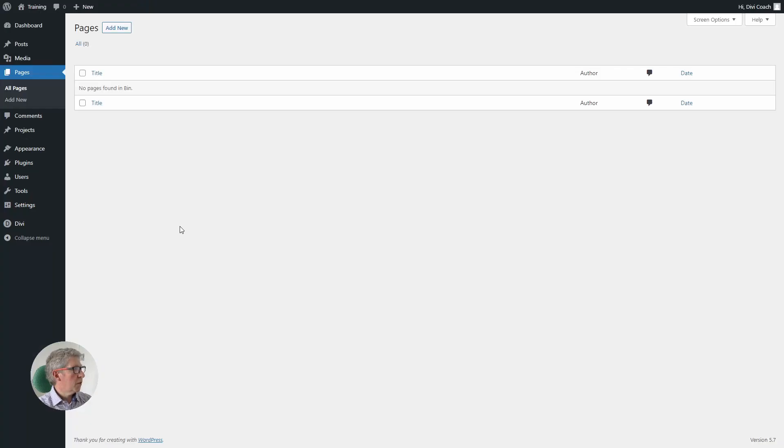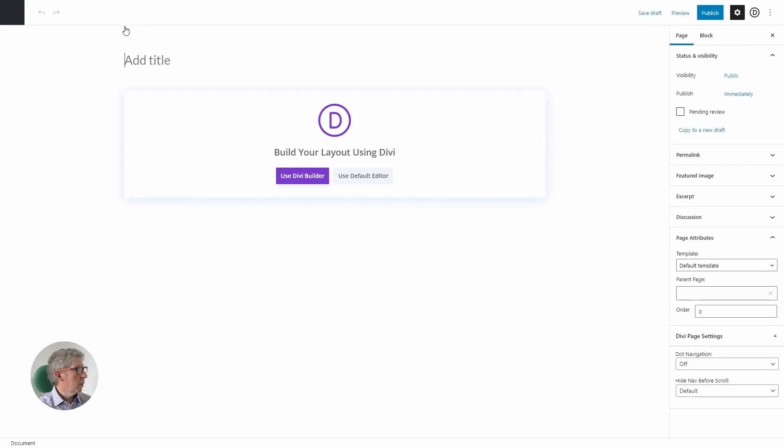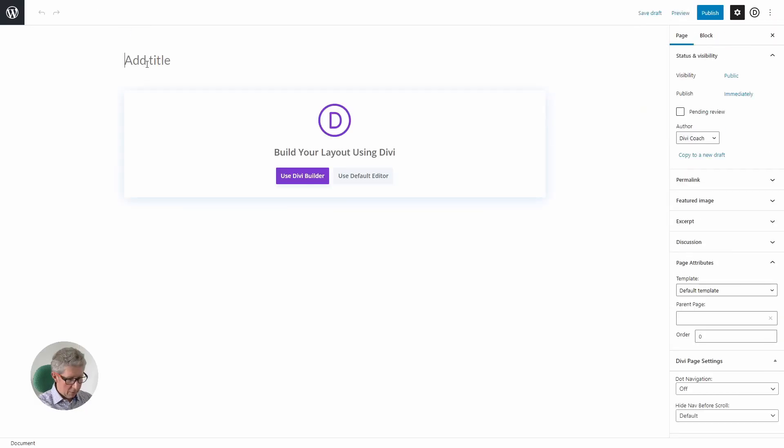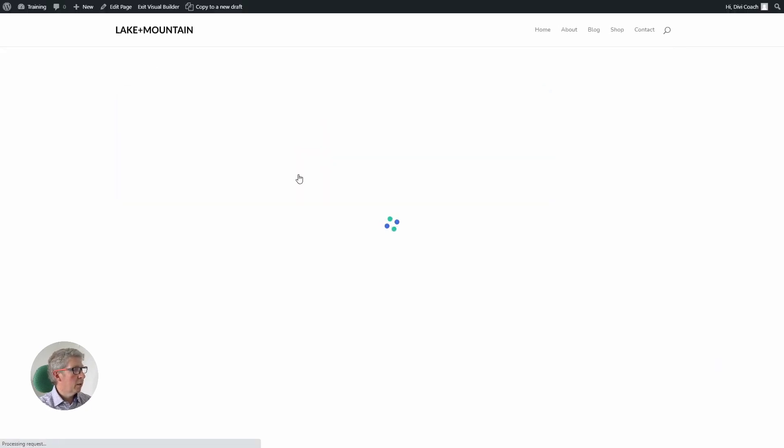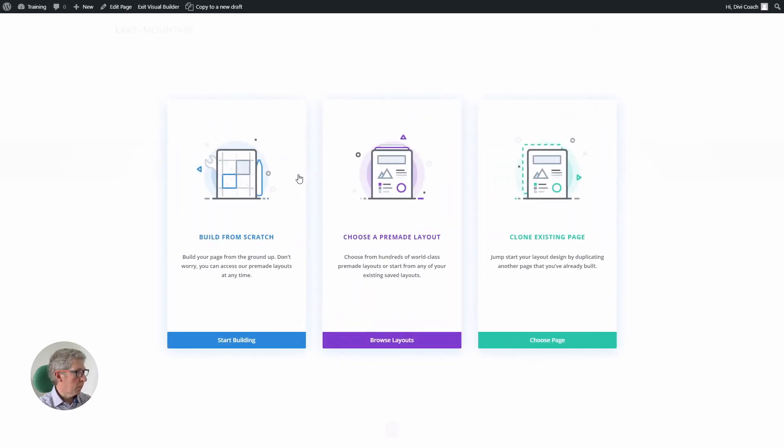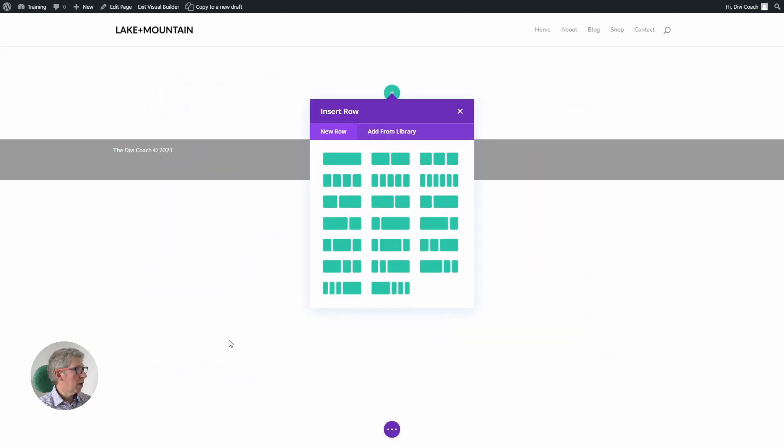The first thing we're going to do to create our front page is add a new page. We're going to give that a title of home, and we're going to click on the use Divi builder button, which will take us into the builder. There are three options here. The one we want is build from scratch, so we're going to click on start building.